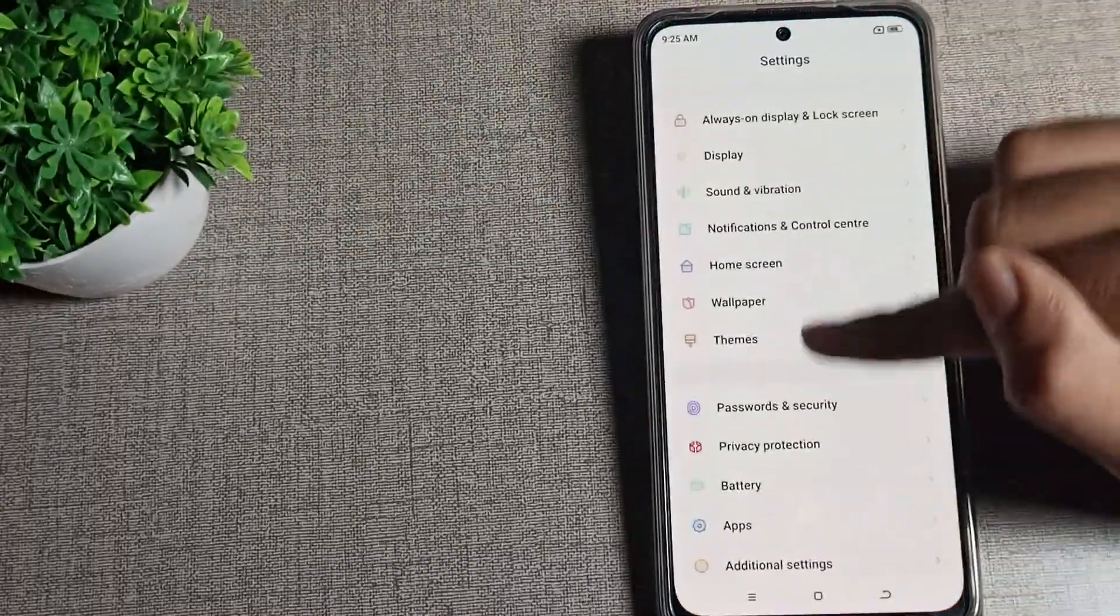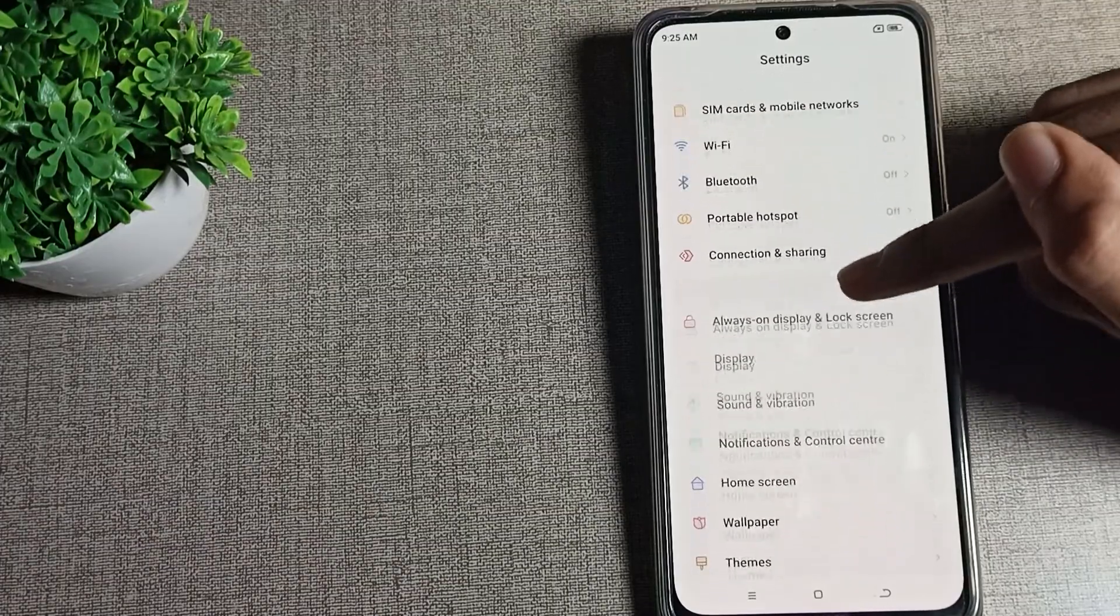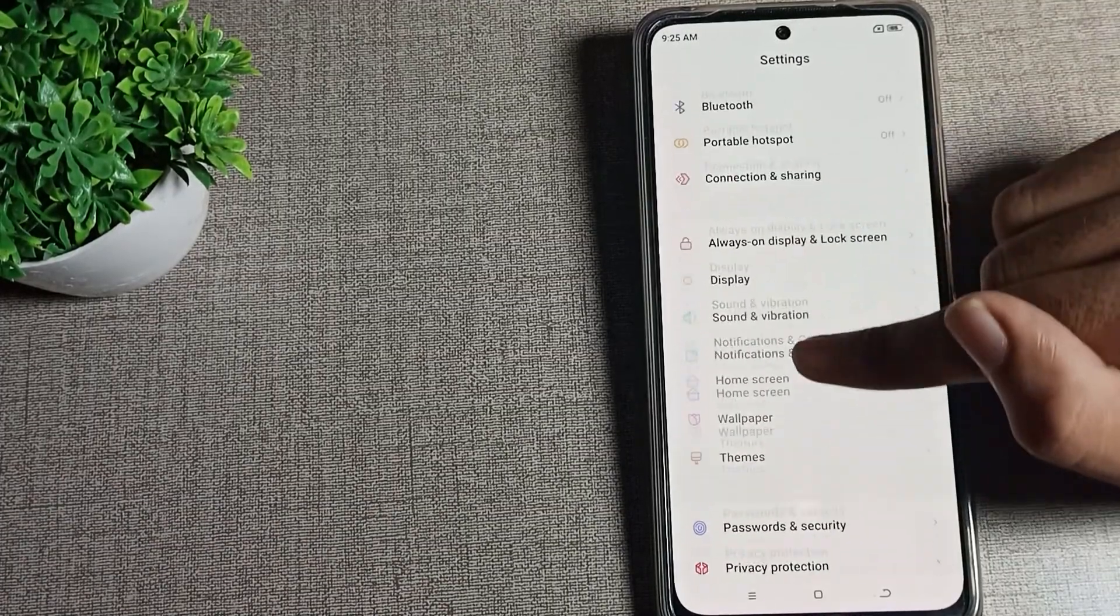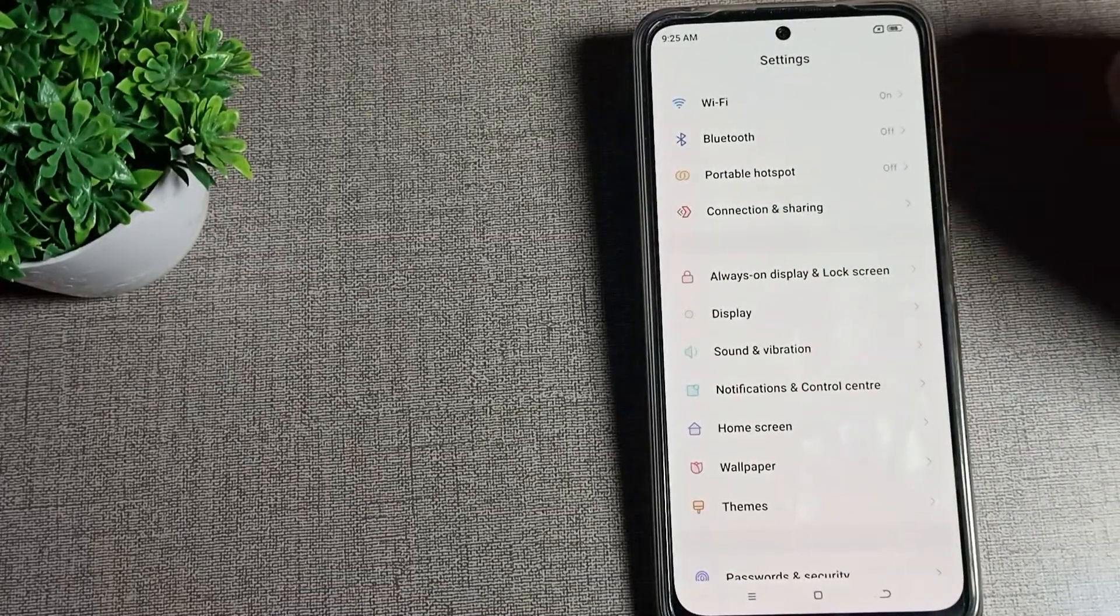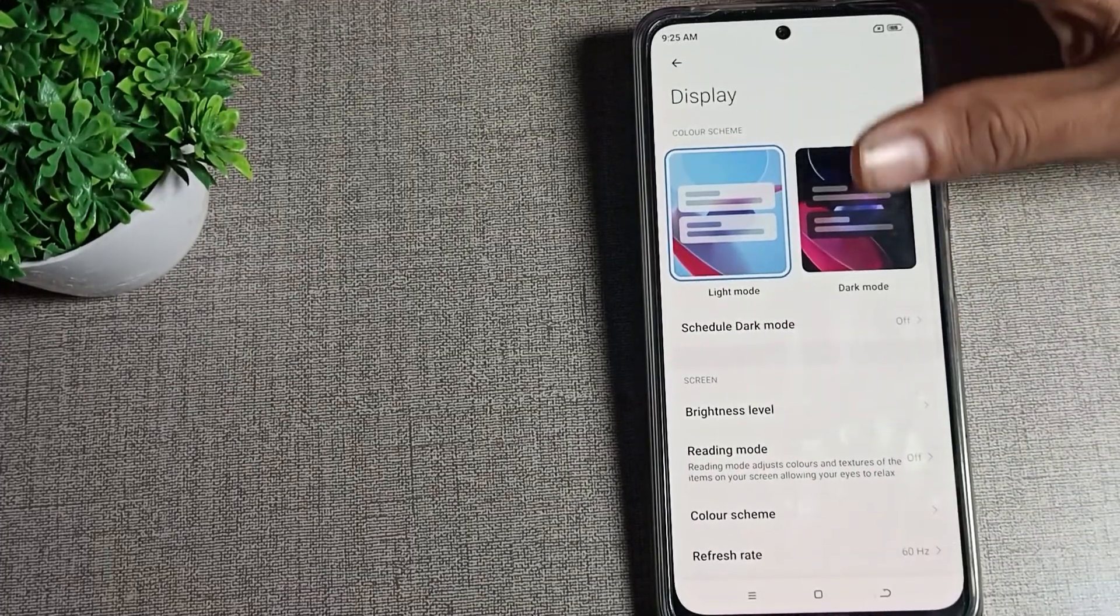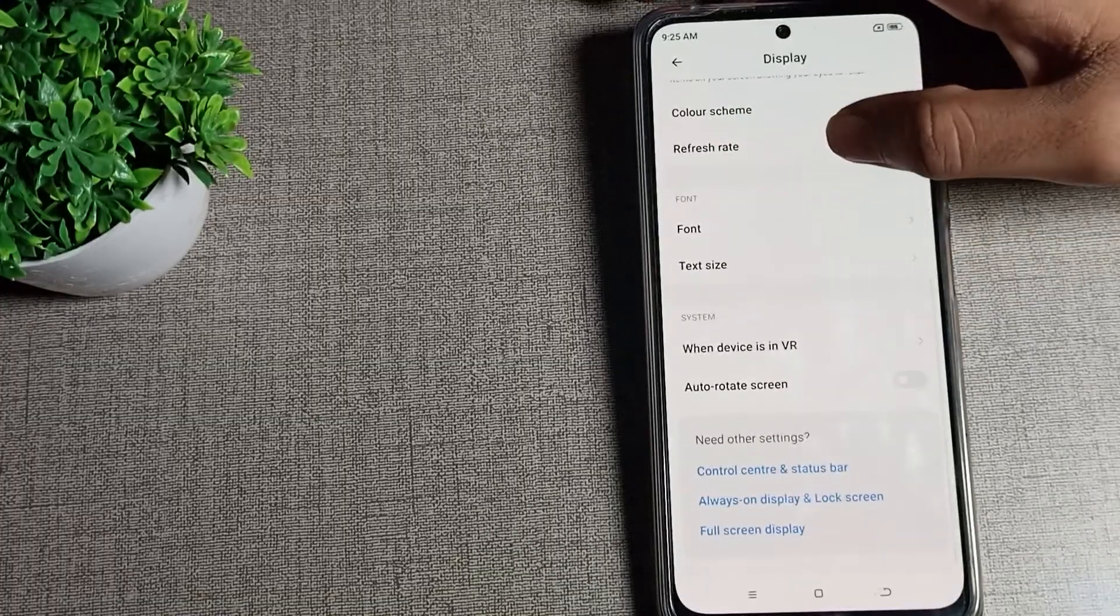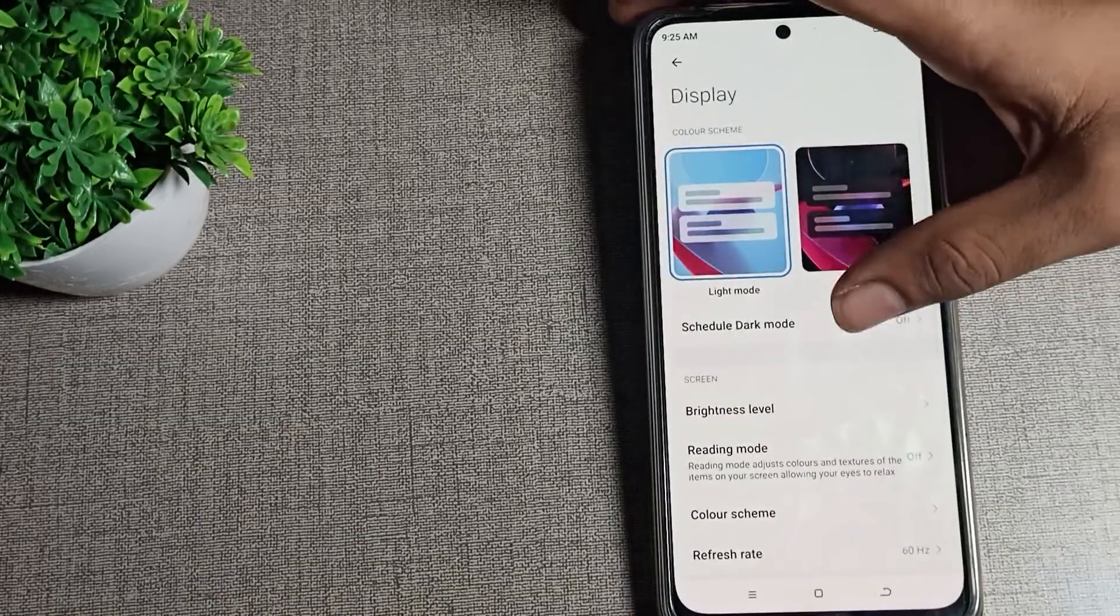Open your phone settings. After opening phone settings, scroll down. You can see display setting. Click on the display setting. You can see this type of setting in your Poco phone display setting.